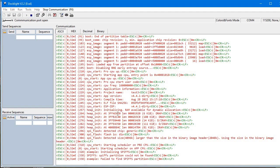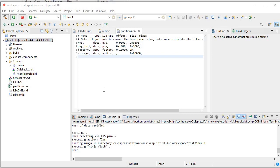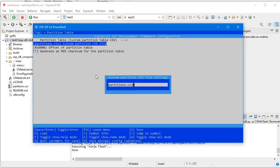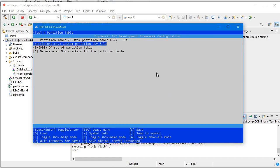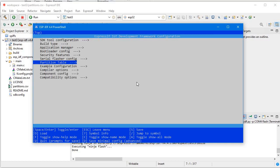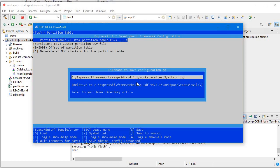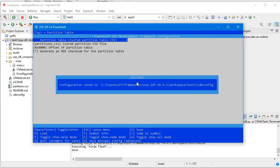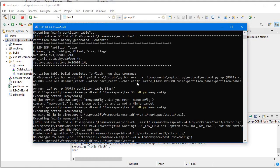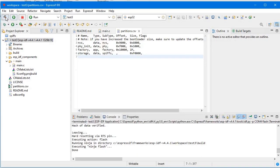It's still showing fail to find SPIFFS partition. I think the problem is that I did not save the menuconfig settings through the command prompt. Let's go back to menuconfig, navigate to Partition Table, select custom partition table, and this time save it properly.